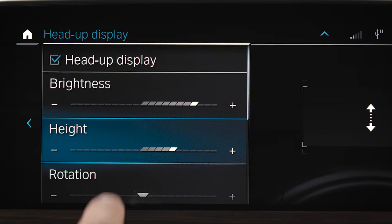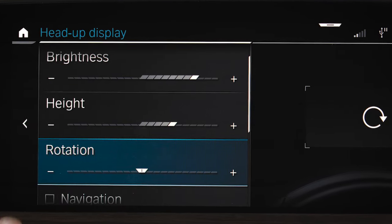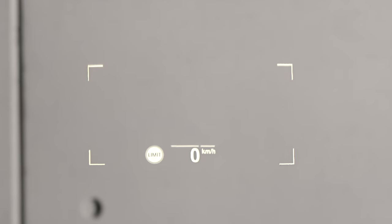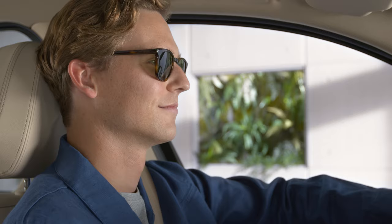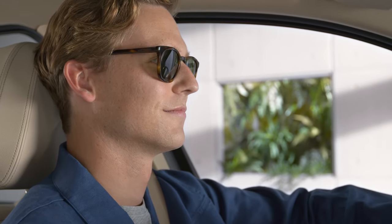Press Rotation to rotate the Head-up Display. This way the Head-up Display is visible for sunglasses with certain polarisation filters.